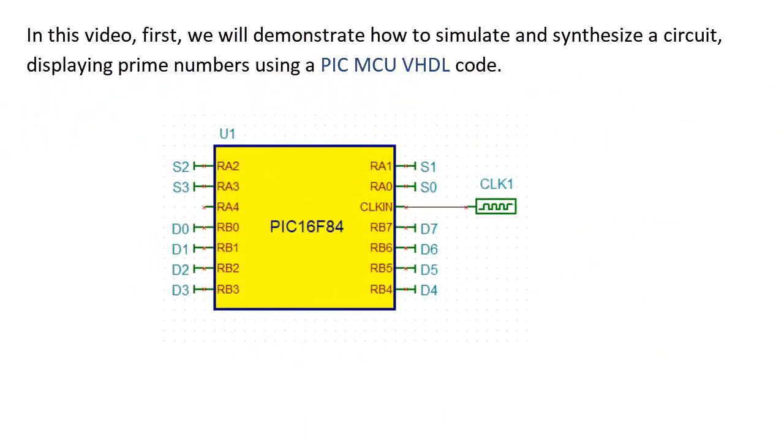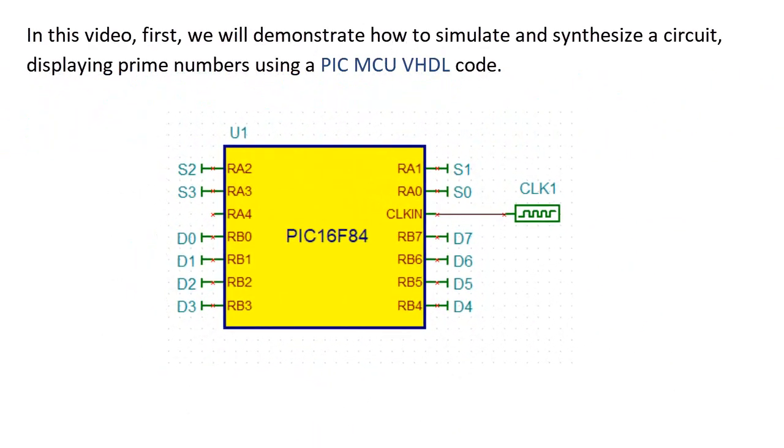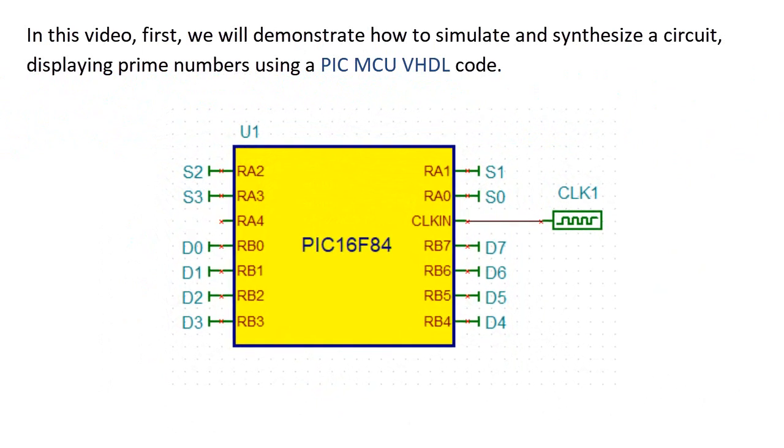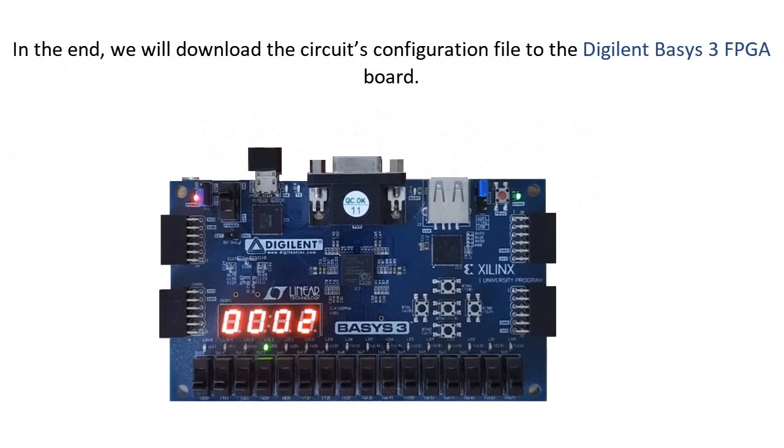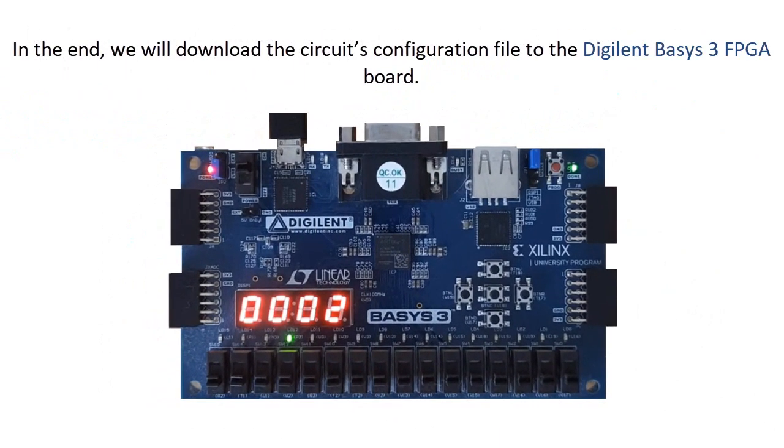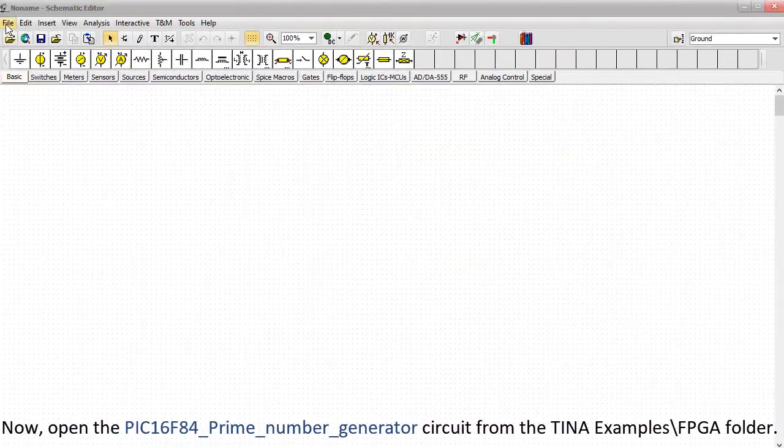we'll demonstrate how to simulate and synthesize a circuit displaying prime numbers using a PIC MCU VHDL code. In the end, we'll download the circuit's configuration file to the Digilent Basis3 FPGA board.